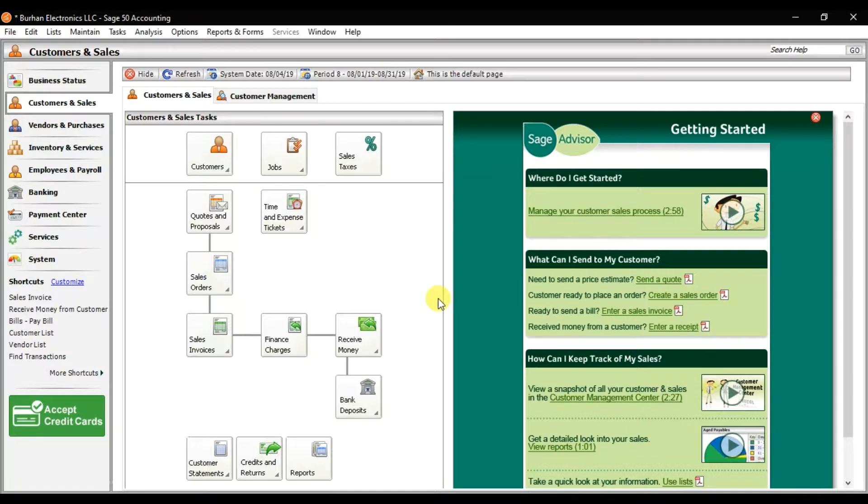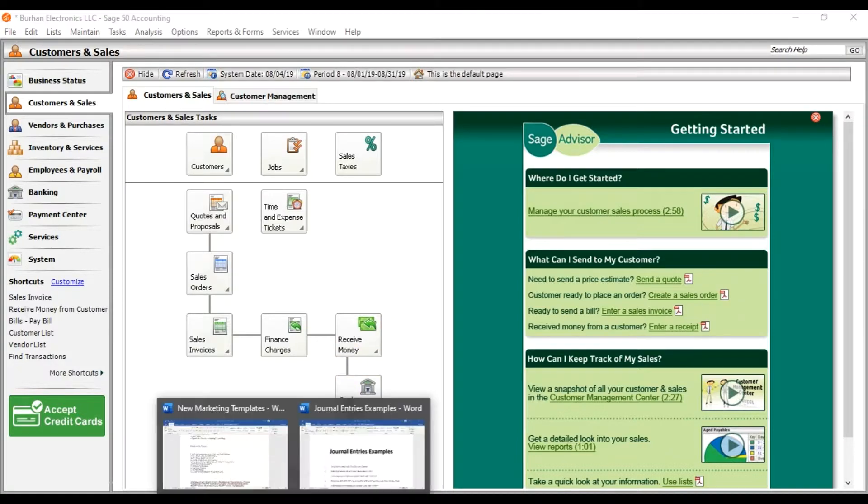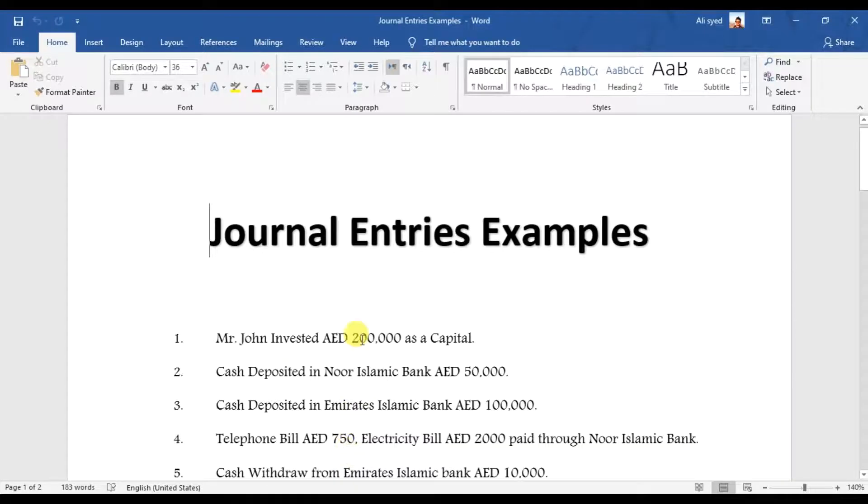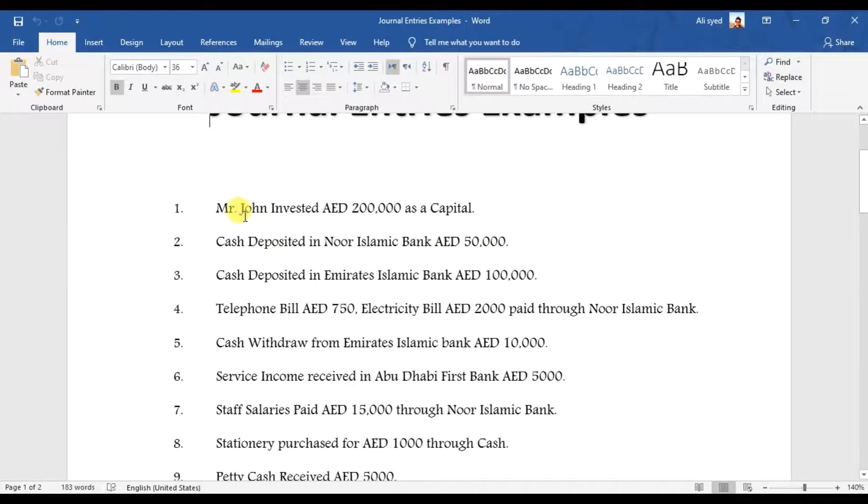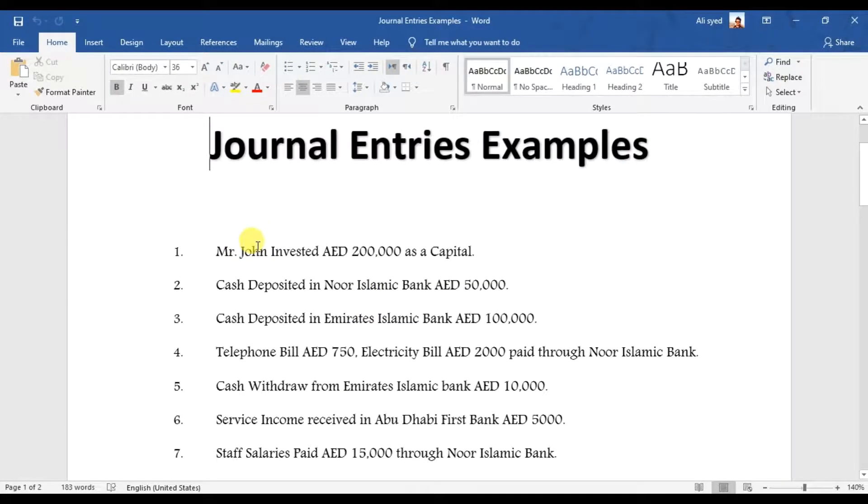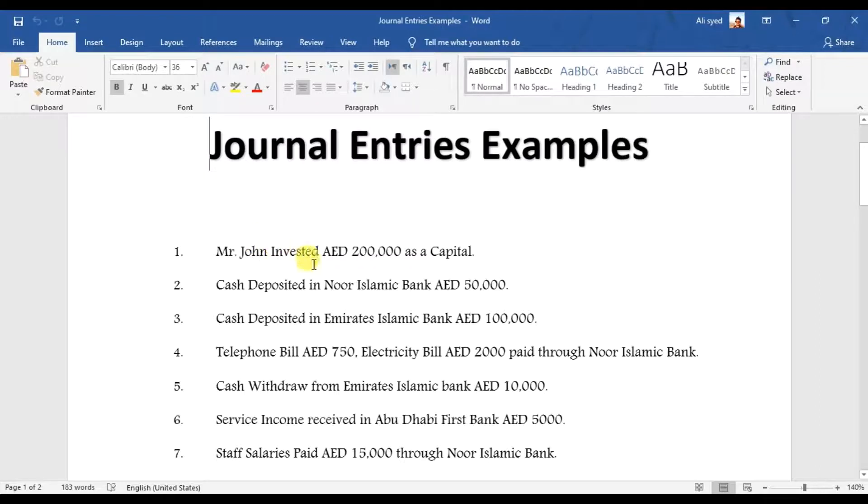In this video we're going to learn how to perform journal entries in Sage 50. We have some journal entry examples. The first one is that Mr. John invested 200,000 AED as capital. We are receiving capital, so we need to perform this entry in Sage 50.